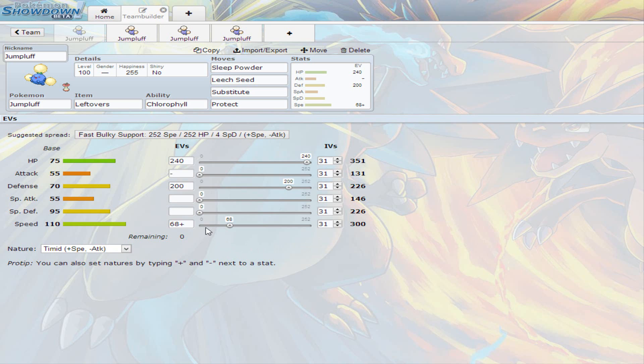If you look at his stats, first of all, we see that he has a base 110 speed, which is what Jumpluff excels at. We do see a base 75 hit points, 70 base defense, and 95 base special defense, so you see that his special defense is pretty amazing, his defense is workable, and his hit points are pretty decent.